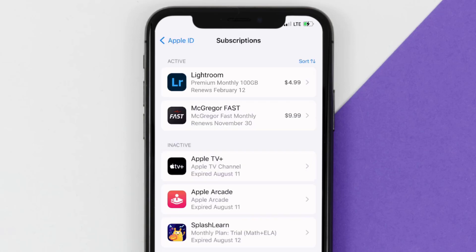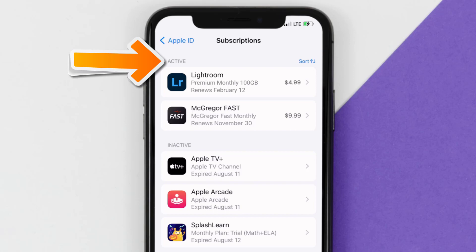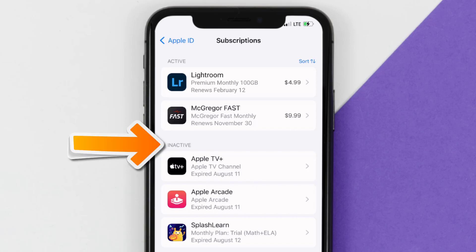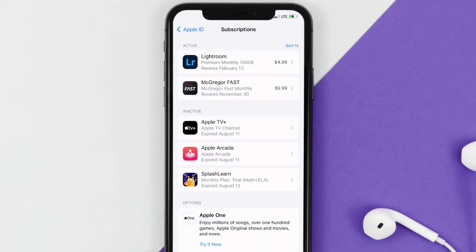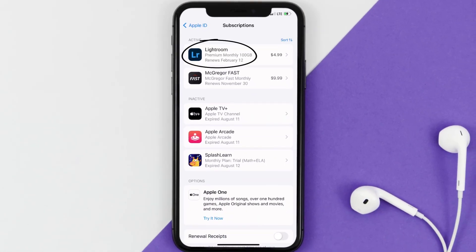You'll then get a list of all of your active subscriptions, and underneath that are your expired ones as well. You'll also see dates for when that next payment is due to be taken from your account. Next, tap on Lightroom under the Active Subscriptions section.